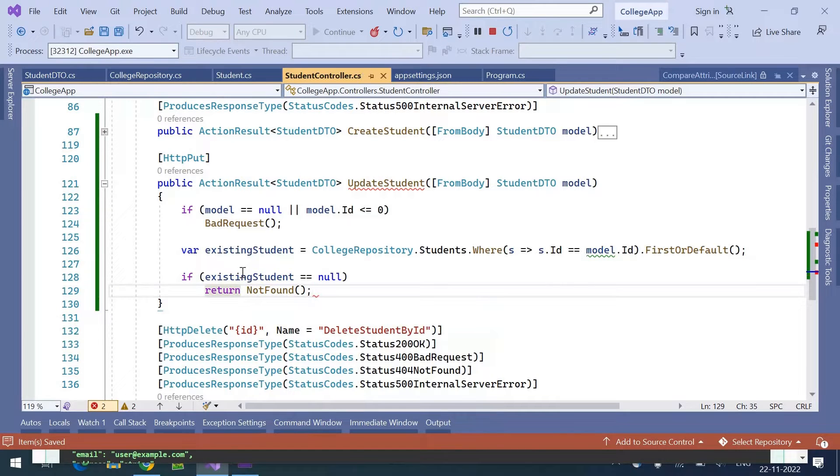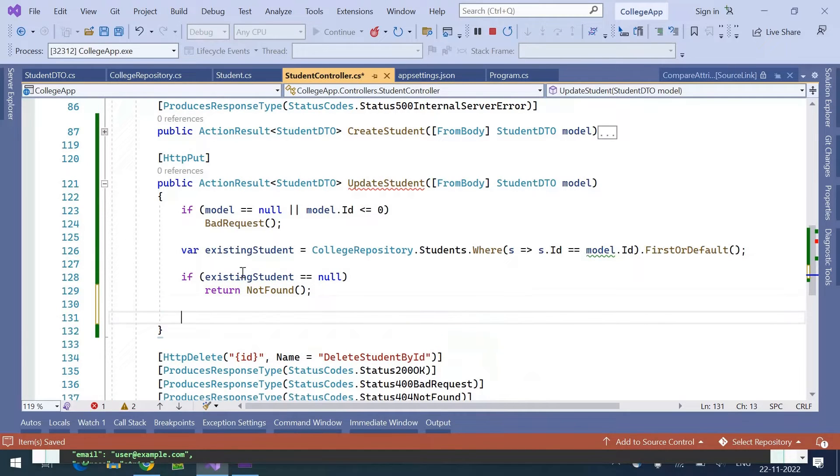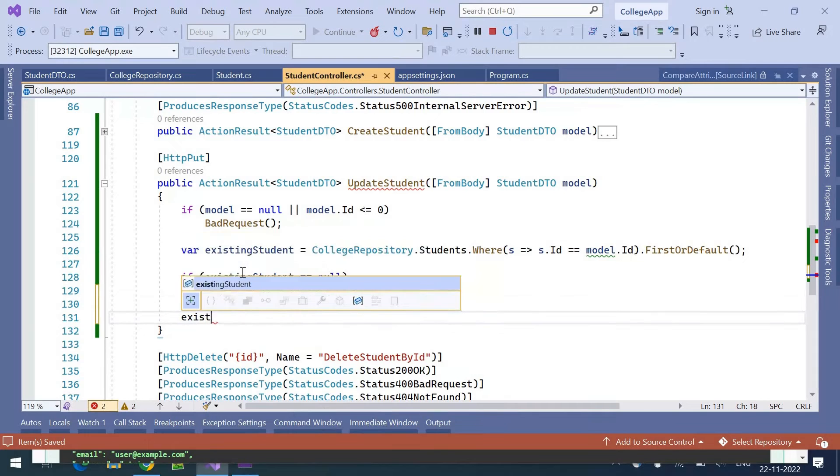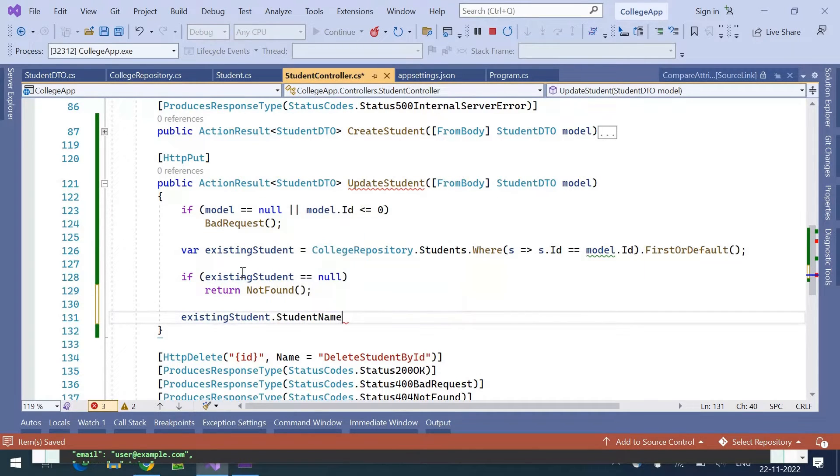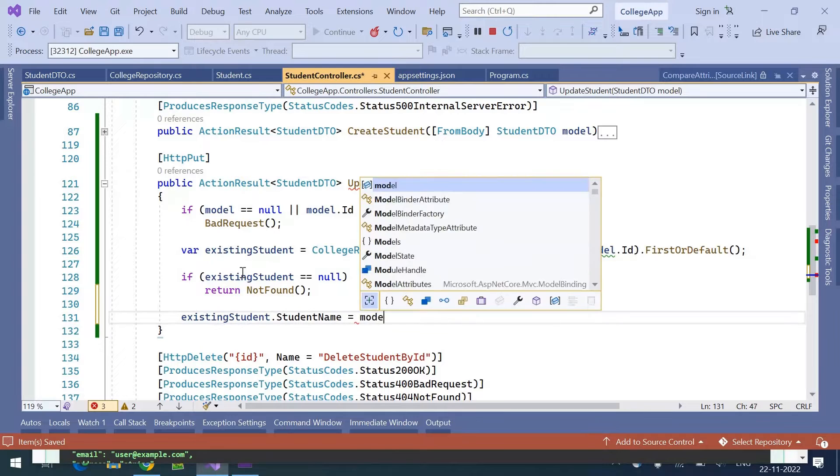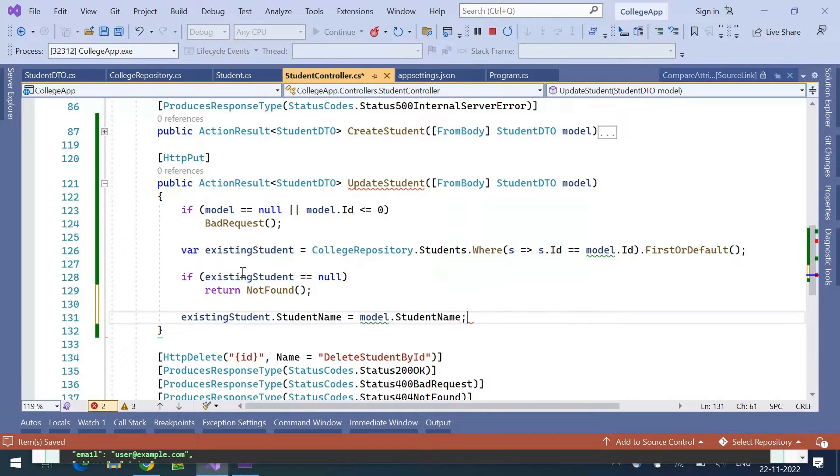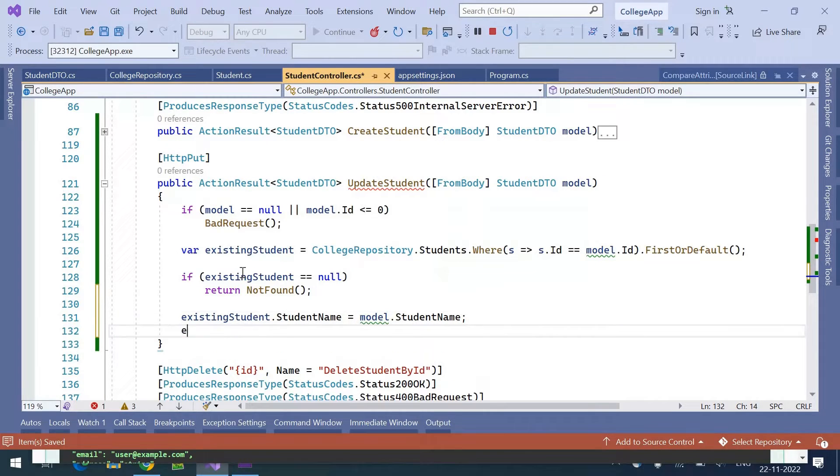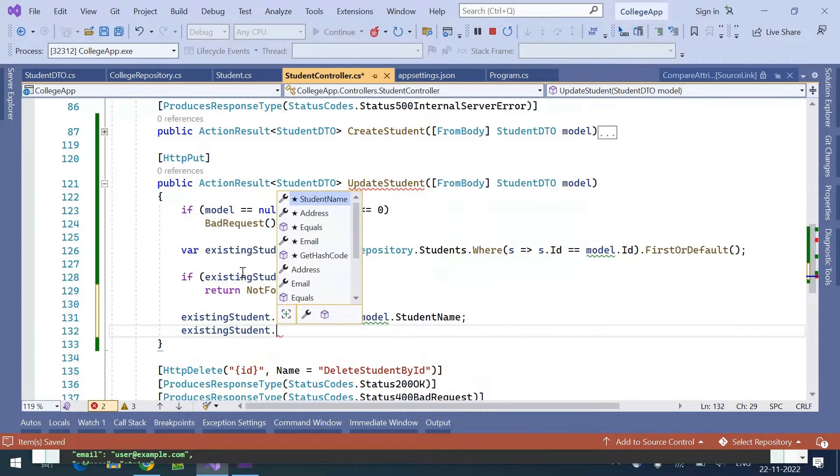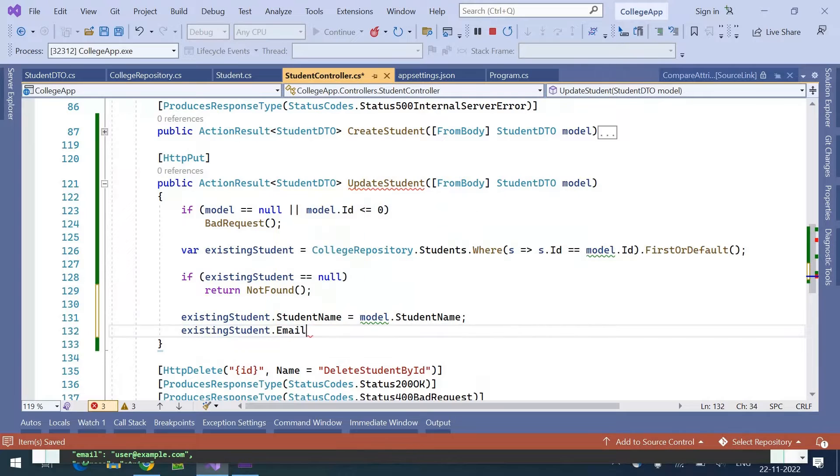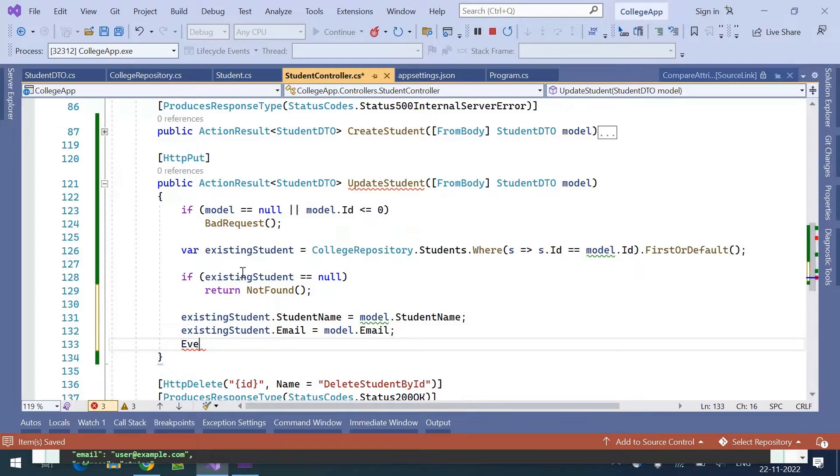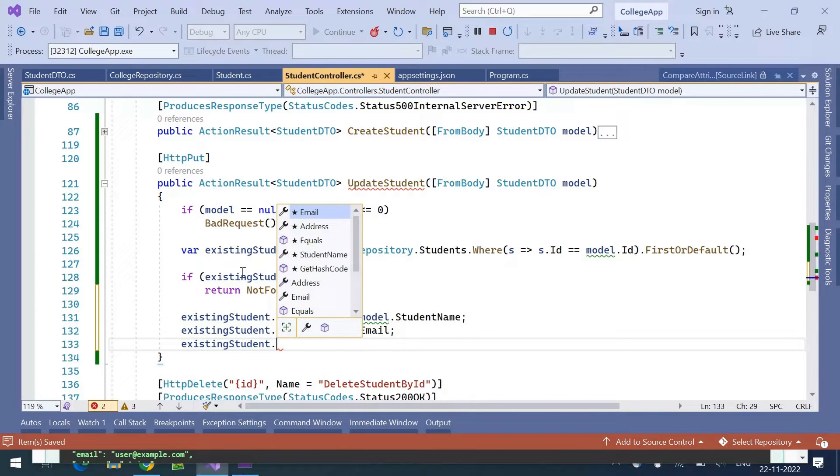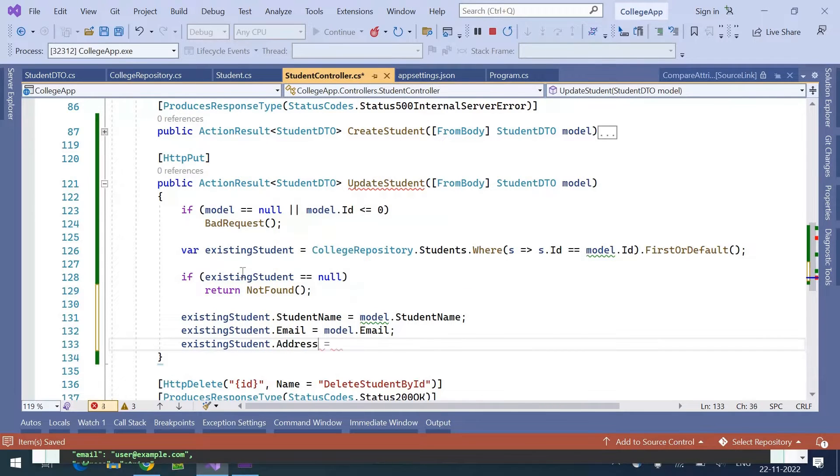If it is there, then we will update the existing student details: student.Name = model.StudentName, existingStudent.Email = model.Email, existingStudent.Address = model.Address.